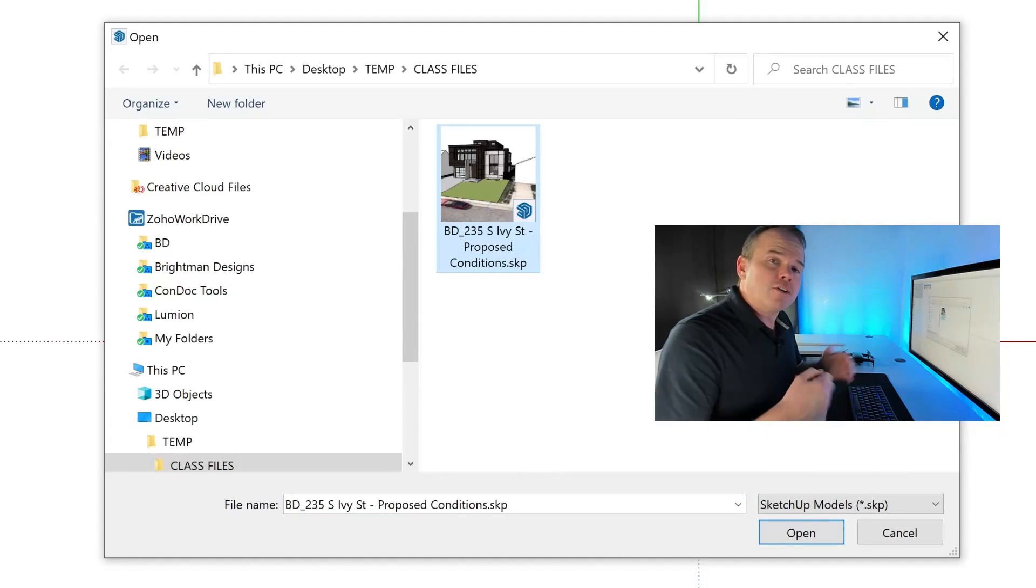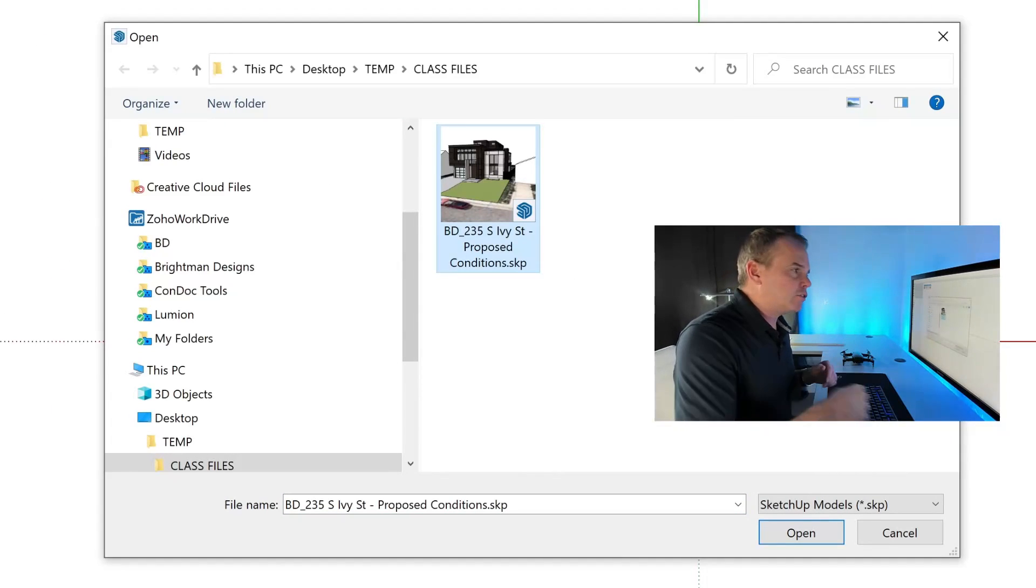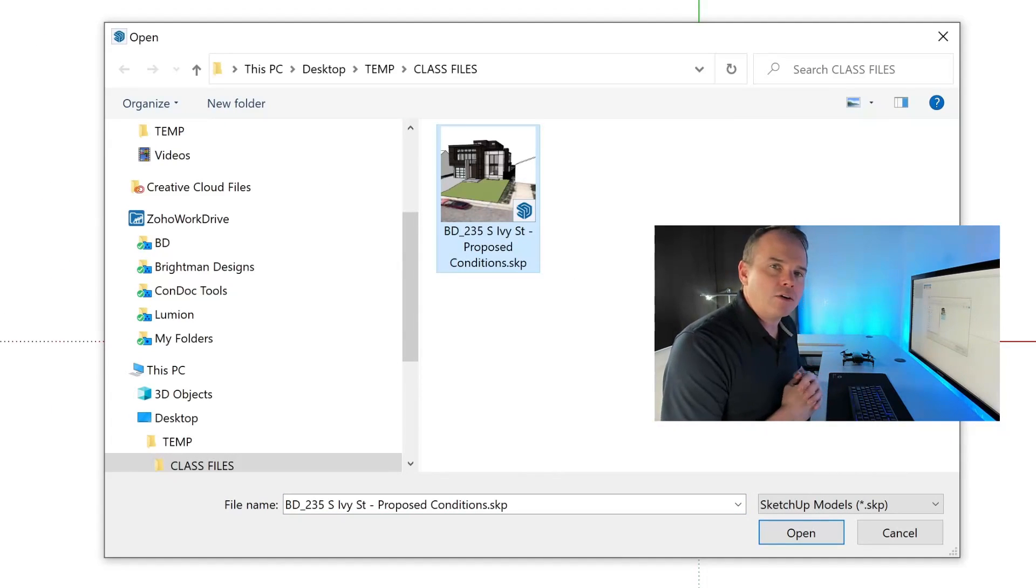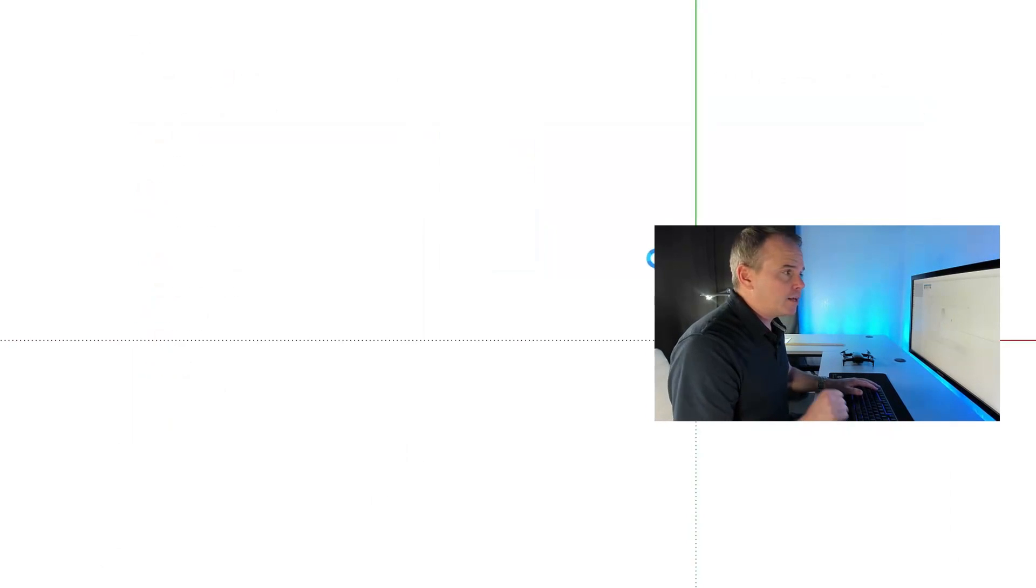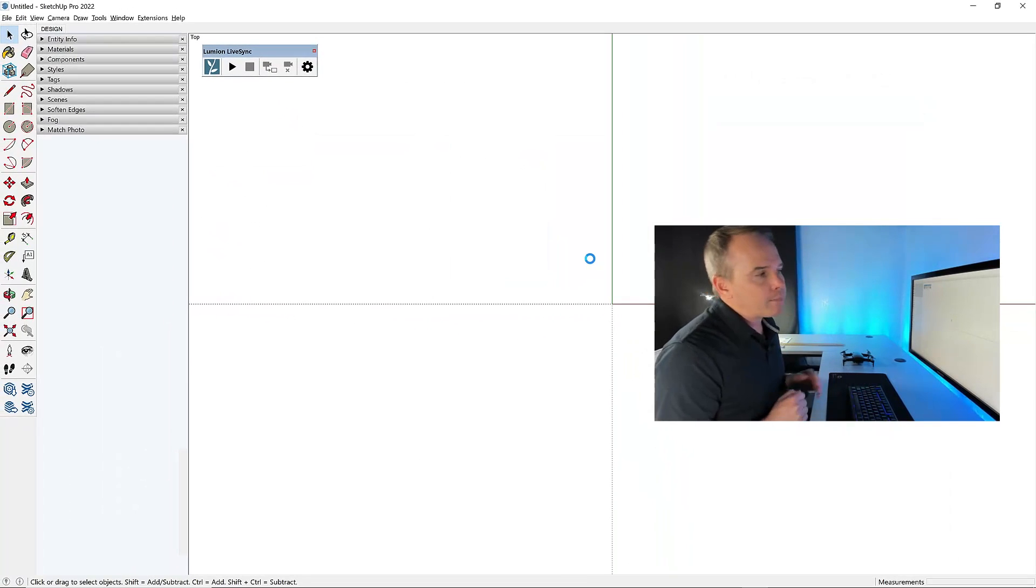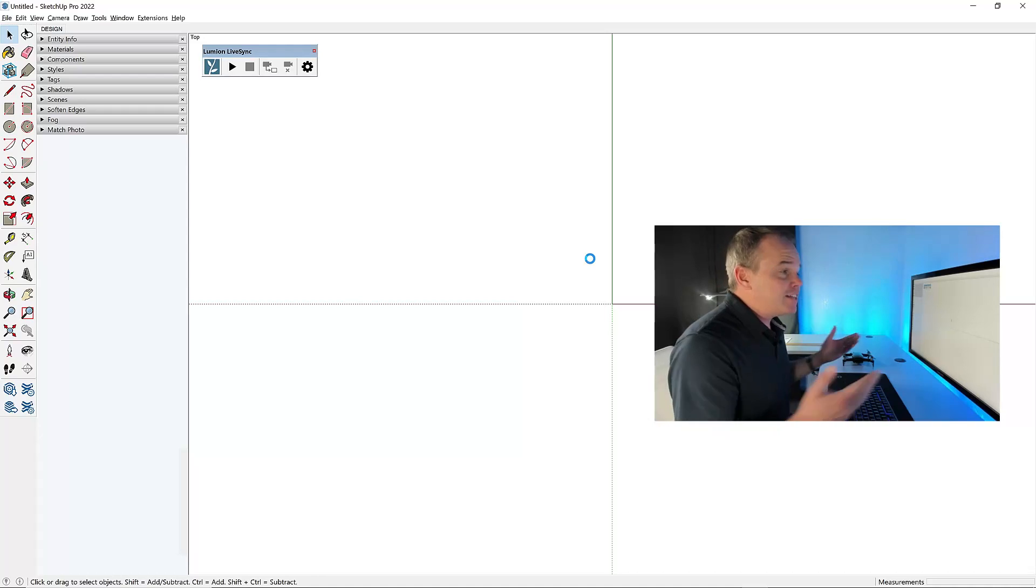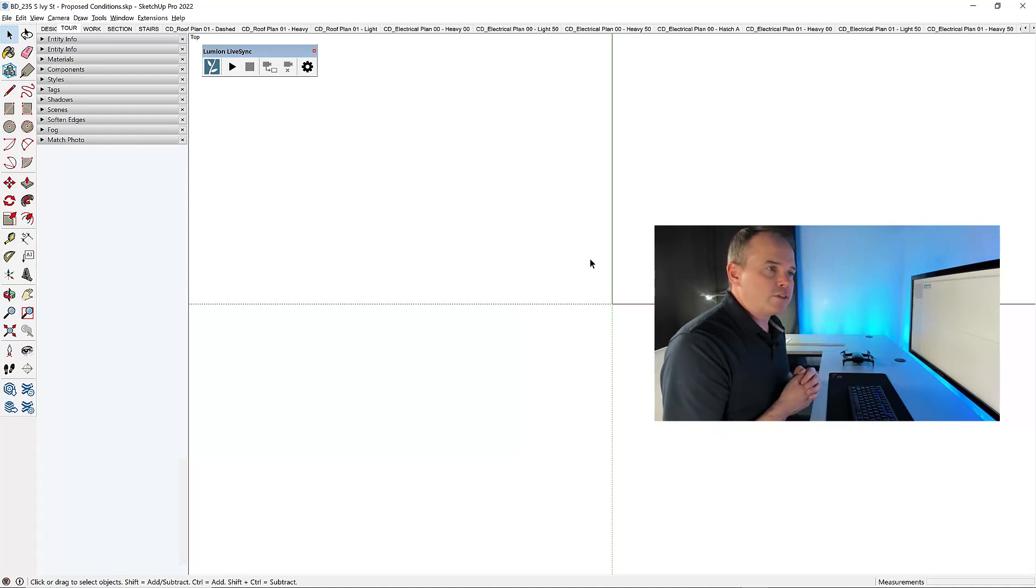And hey, if you'd like to follow along with me, you can click the link in the description to download all the files I'm using in this tutorial today. I'm going to open up this SketchUp model, and this is the file that was linked to the permit drawings.